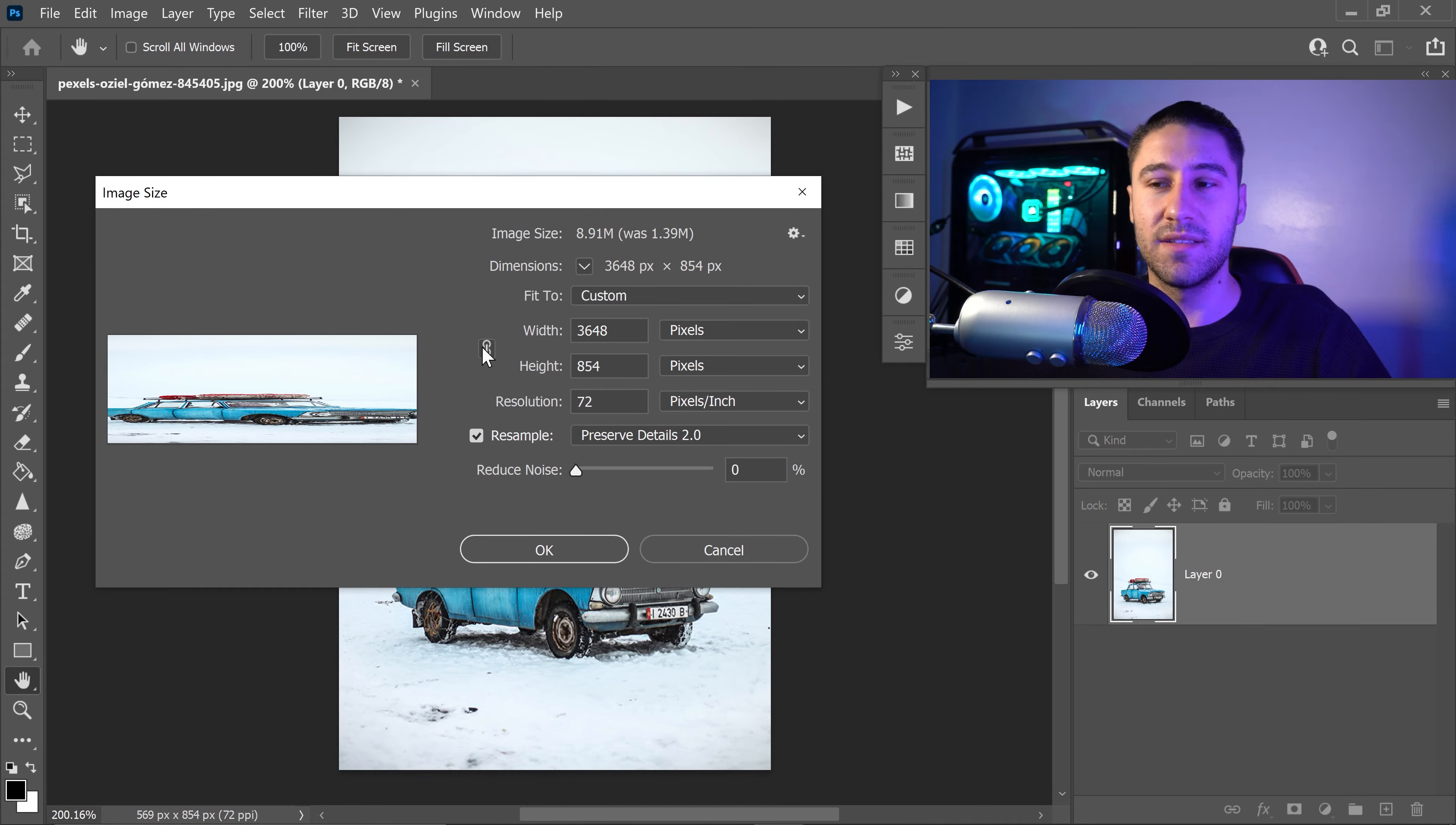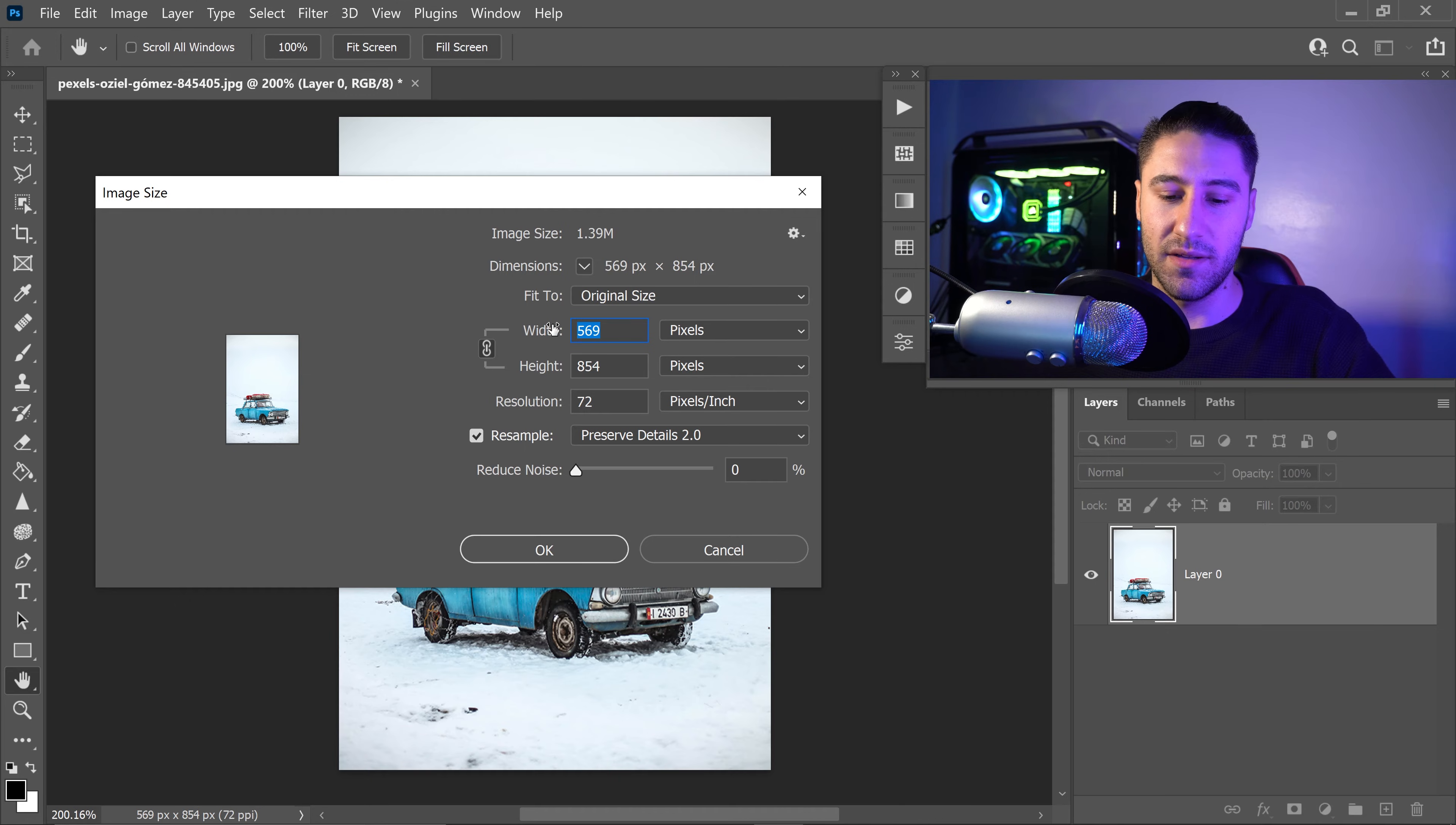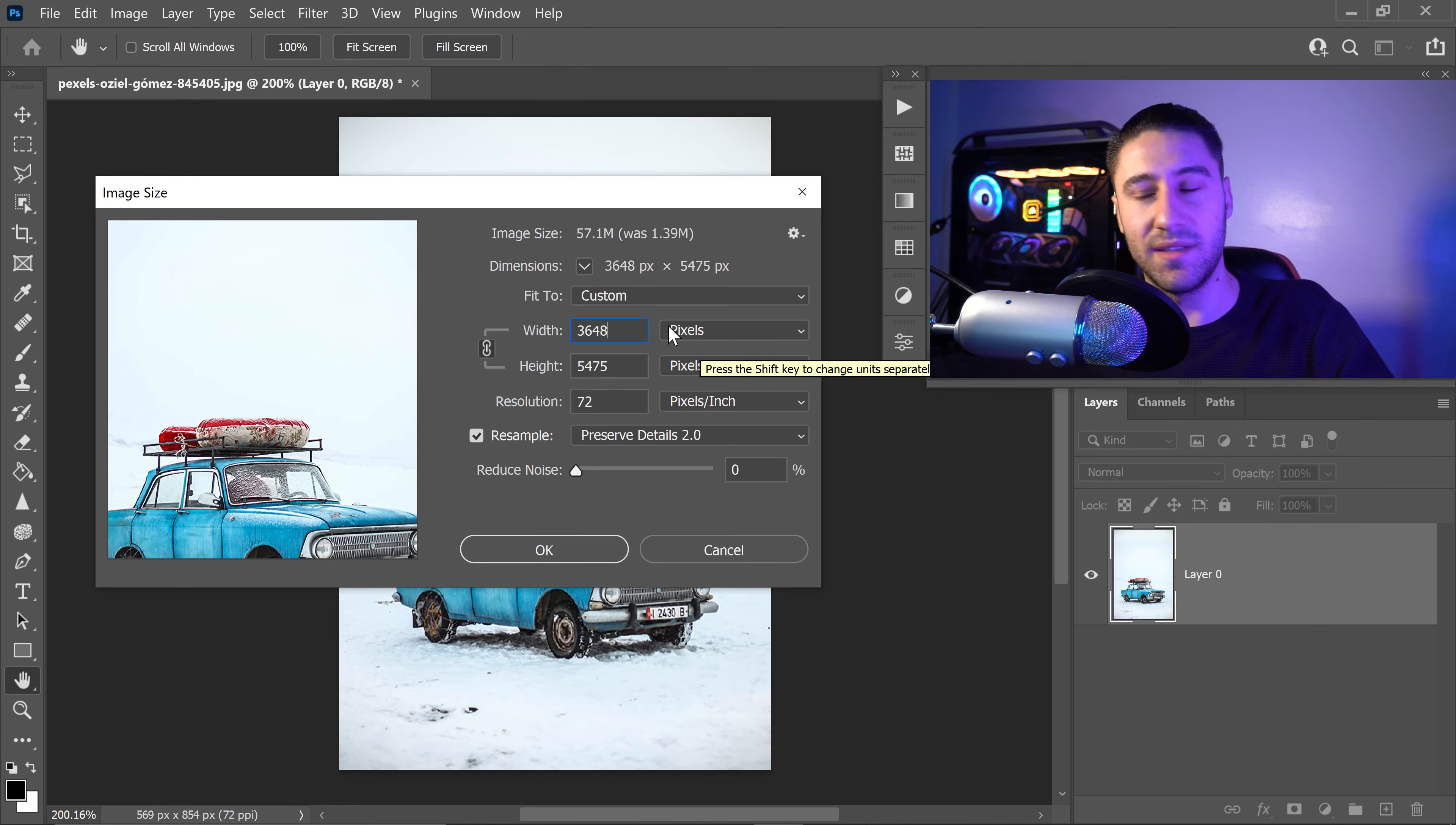So we want to make sure that we take the chain first and then we type in 3648. And that is basically close to 4K.